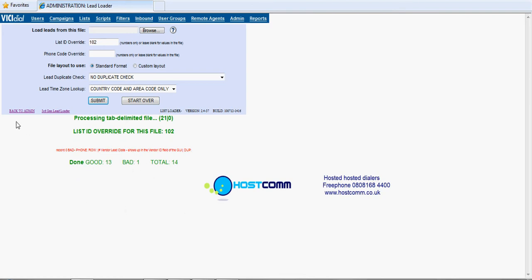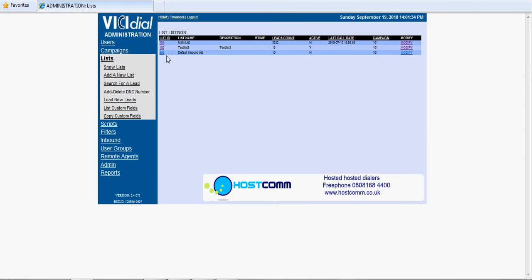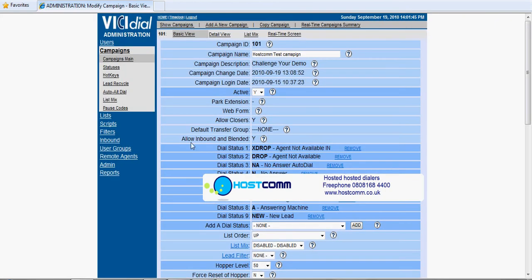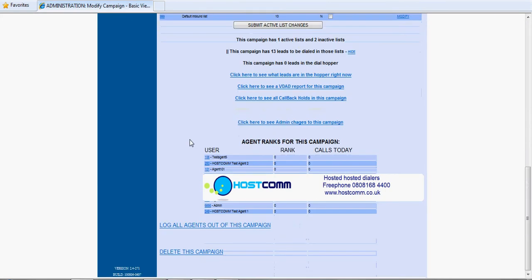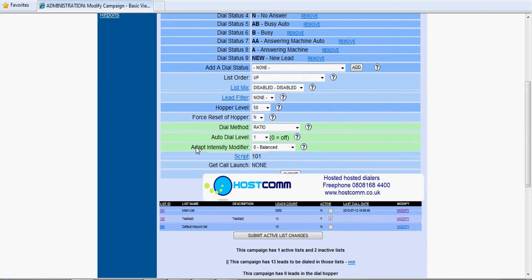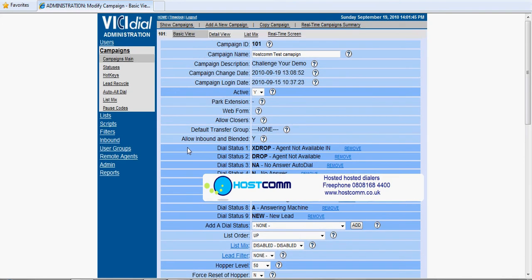Again if we go back to admin and we look in the list, there's our test list there and we see we've got 13 leads and it's active, and that's pretty much it. And if we go to the actual campaign itself and check, we can see that we've got 13 leads associated with that campaign and it's active. So that's a successful upload. Thank you very much. This is Chris from HostCom.